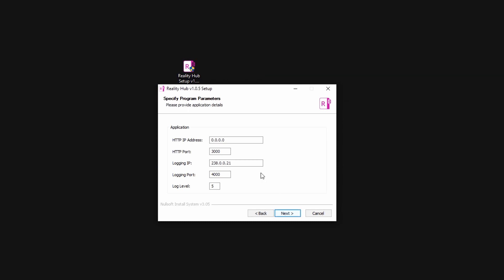On the next page, the installer asks me a couple of initial information like the IP address and the port number that the Reality Hub will serve the user interface. Reality Hub outputs its logs in real time to a local multicast IP address. This will allow you to capture logs using a log monitor to investigate the issues.